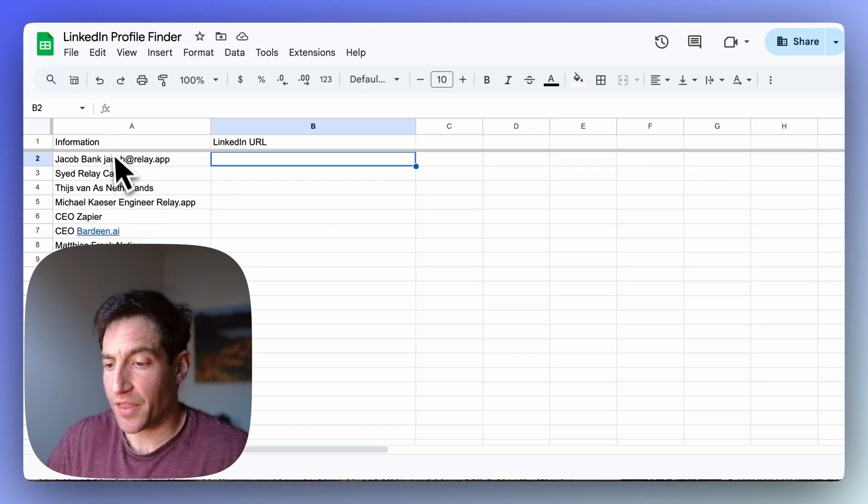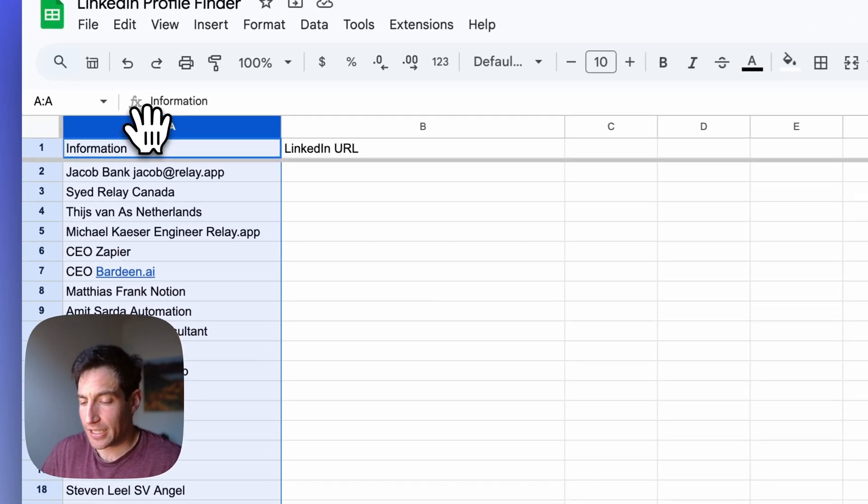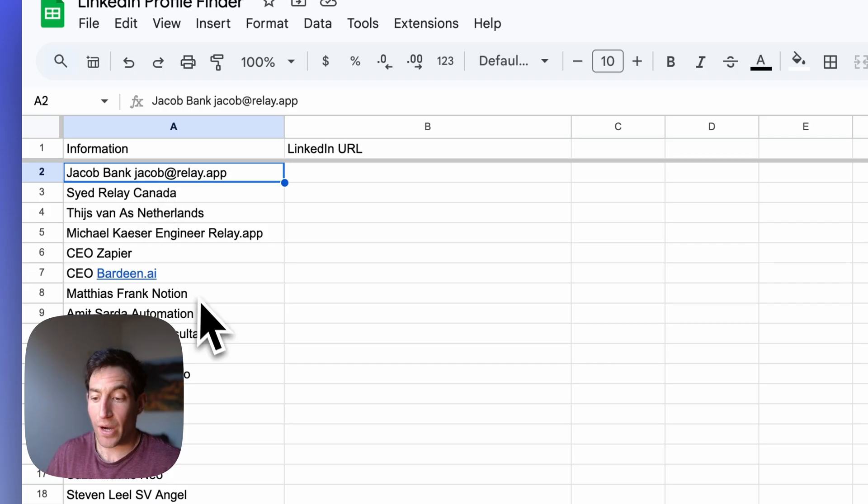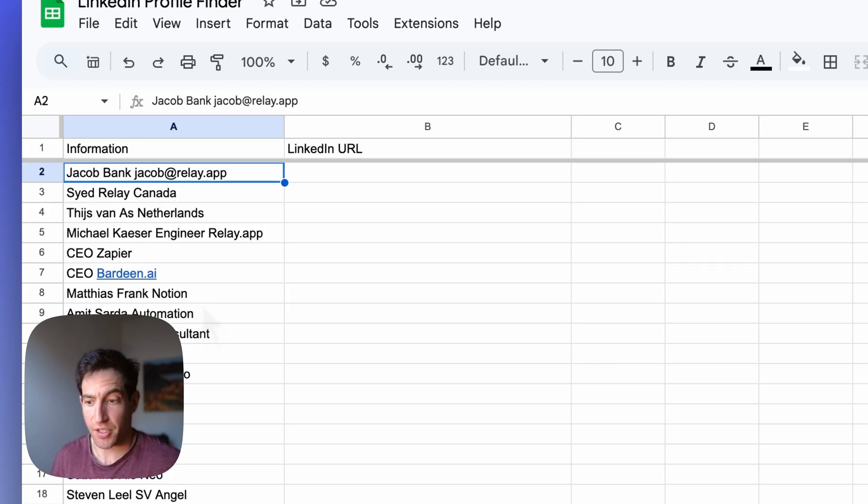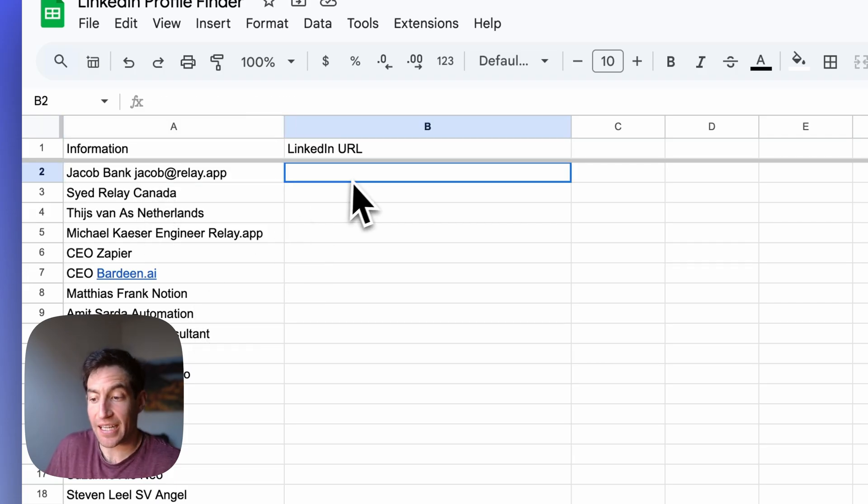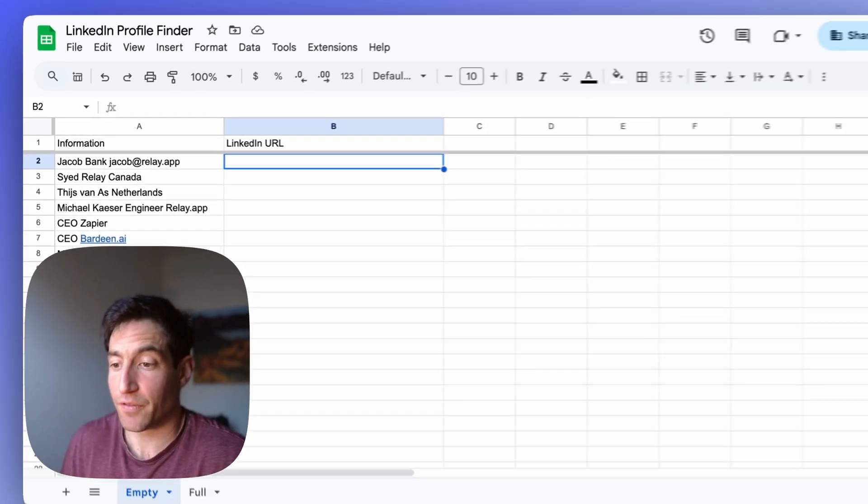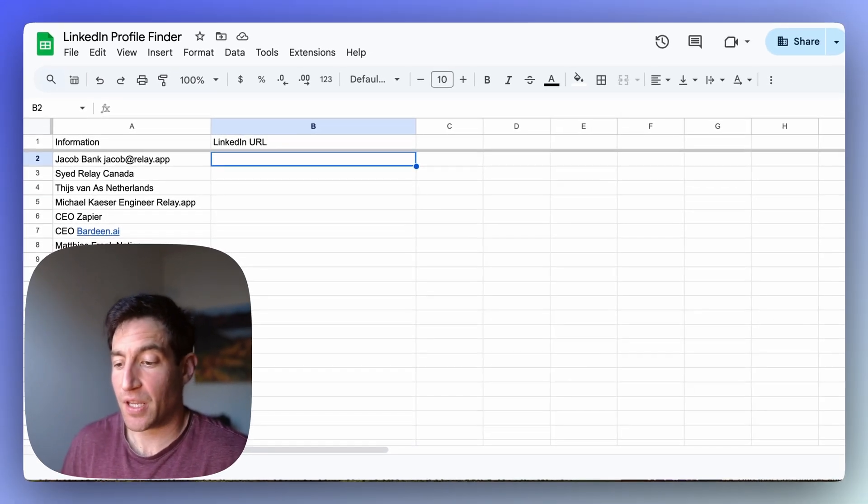So first here's the basic setup. You're going to start with a Google Sheet that has in the first column whatever information you've got about the person that you want to look up, and then the second column it's going to populate the LinkedIn URL for that person, and we're going to use a Relay.app AI workflow to accomplish this.